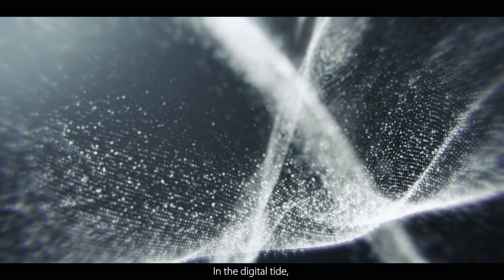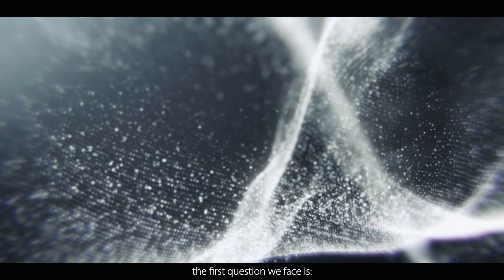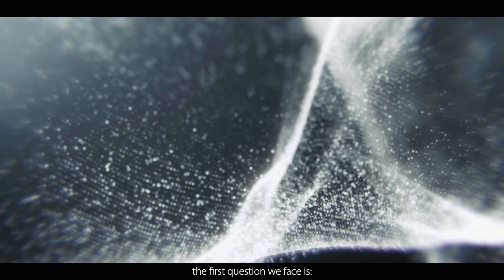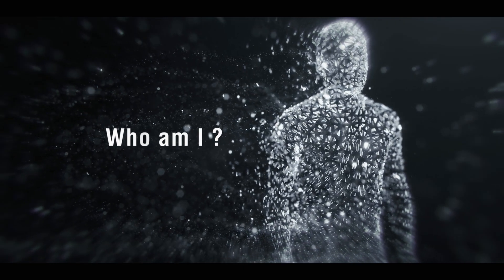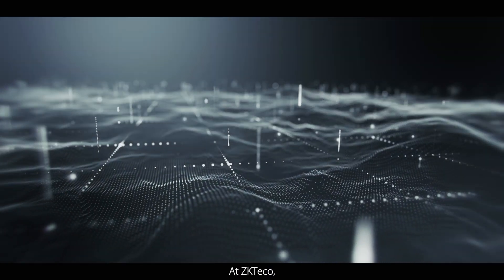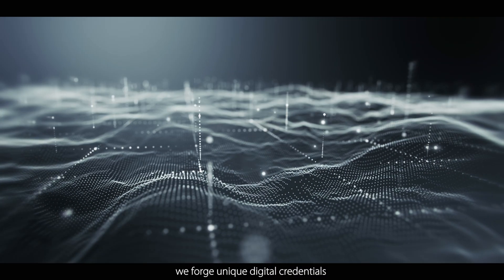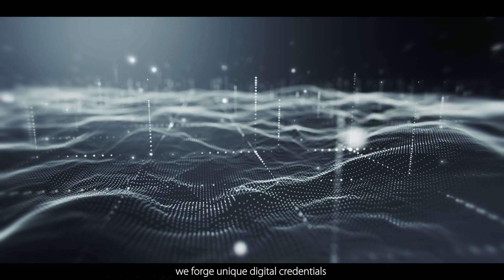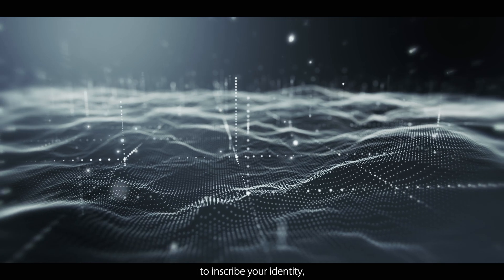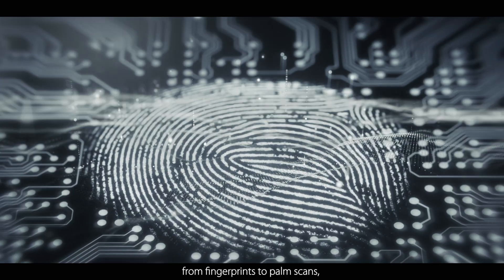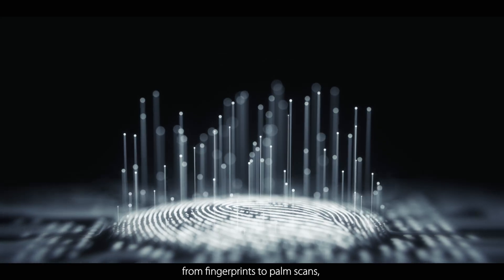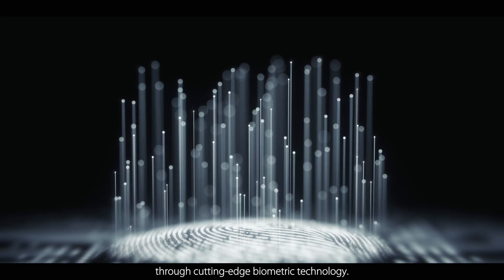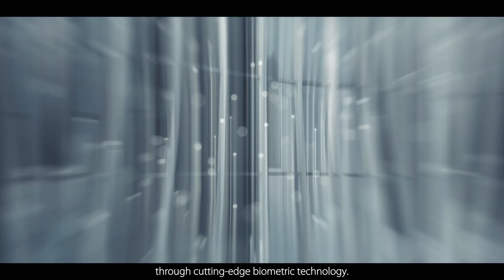In the digital tide, the first question we face is, who am I? At ZKTECO, we forge unique digital credentials to inscribe your identity, from fingerprints to palm scans, through cutting-edge biometric technology.